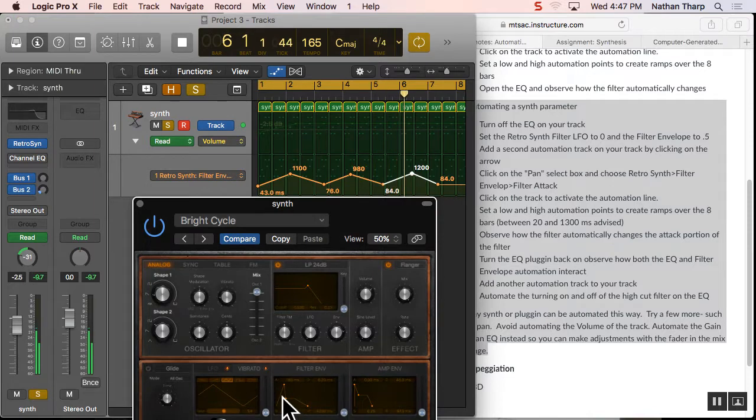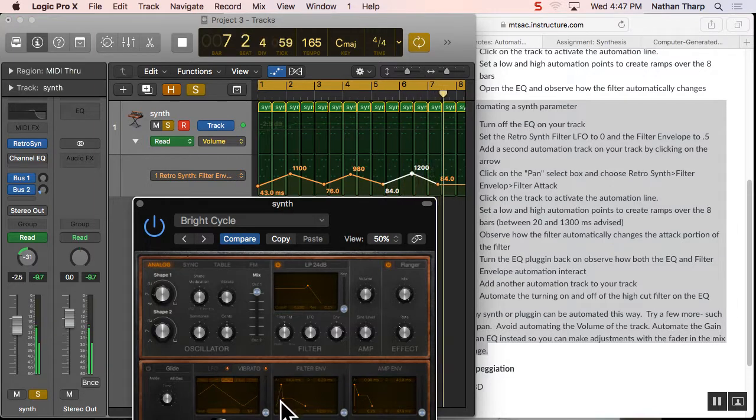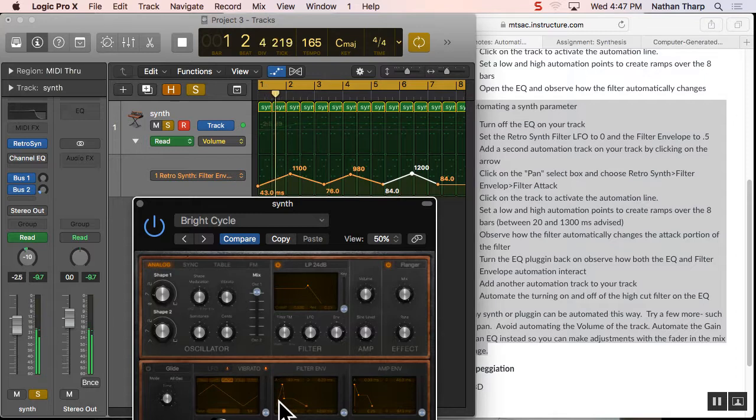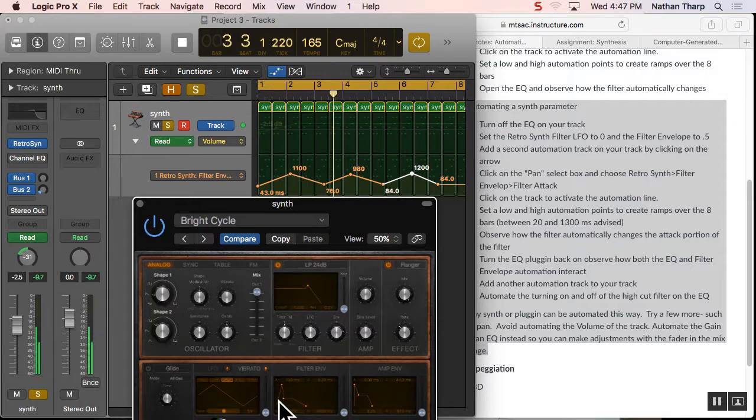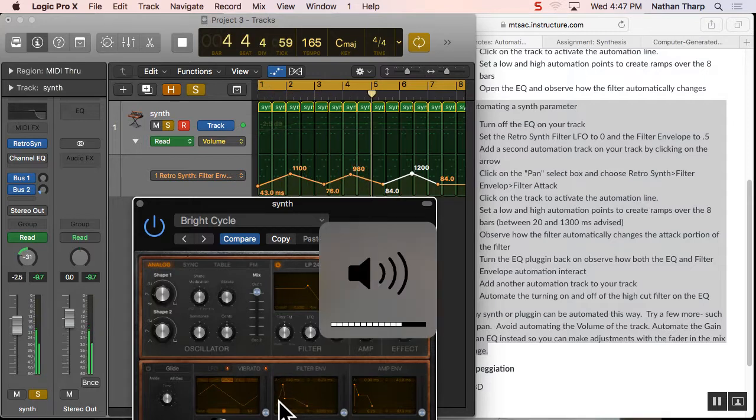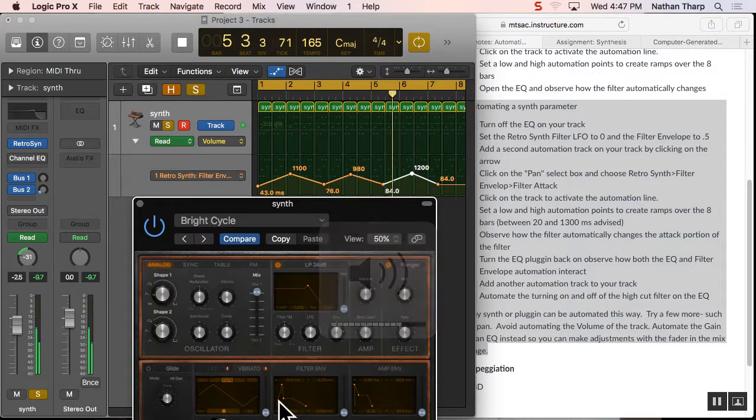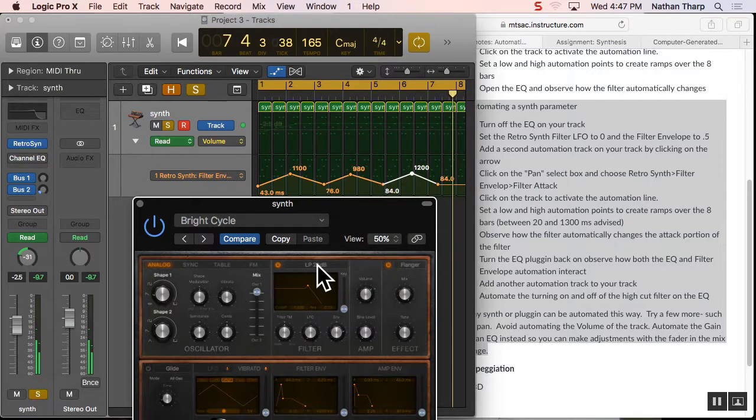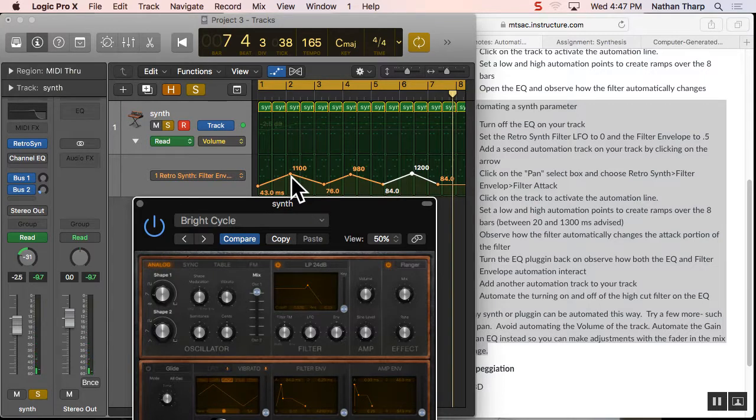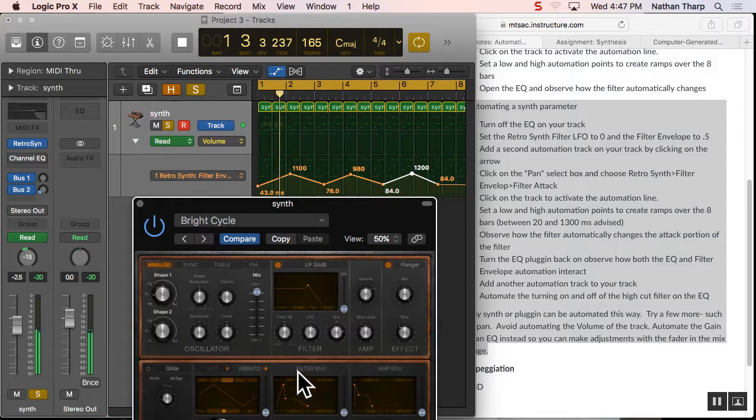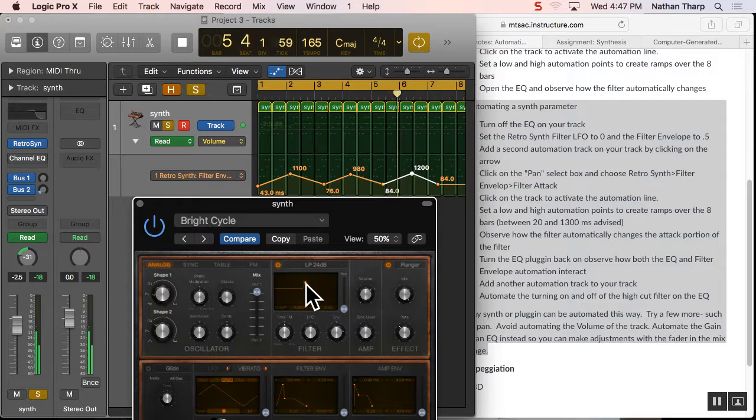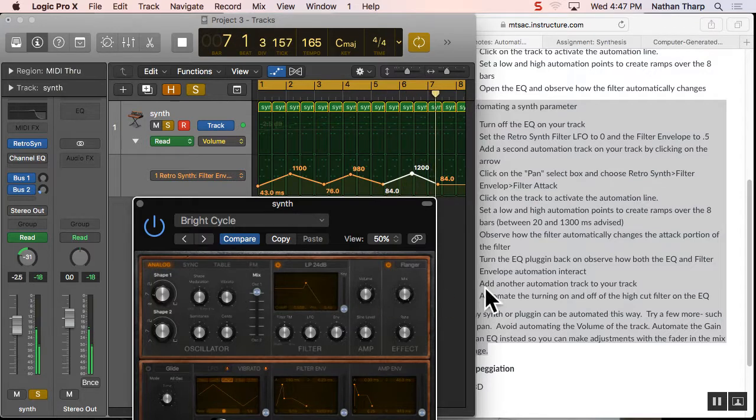Now, I can see right here my attack moving. And I can hear it when it's... It's sort of ironic because it sounds darker when this goes up, but that's because it's taking longer for that filter to open up and let all the high frequencies through. I can increase the resonance a little bit here.